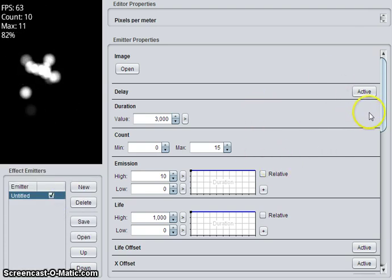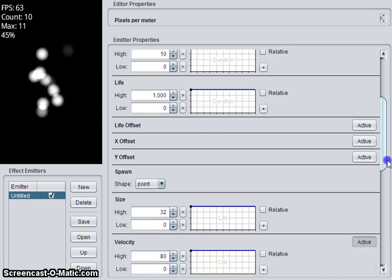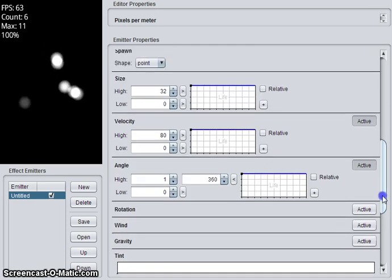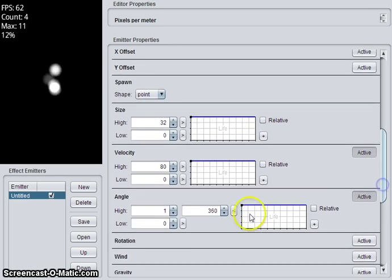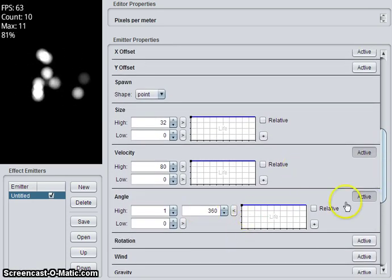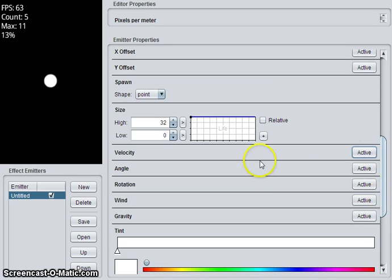So there are many controls on the right, and it's all very confusing. You need to play with them to figure out what they do. For now, I'll deactivate velocity.